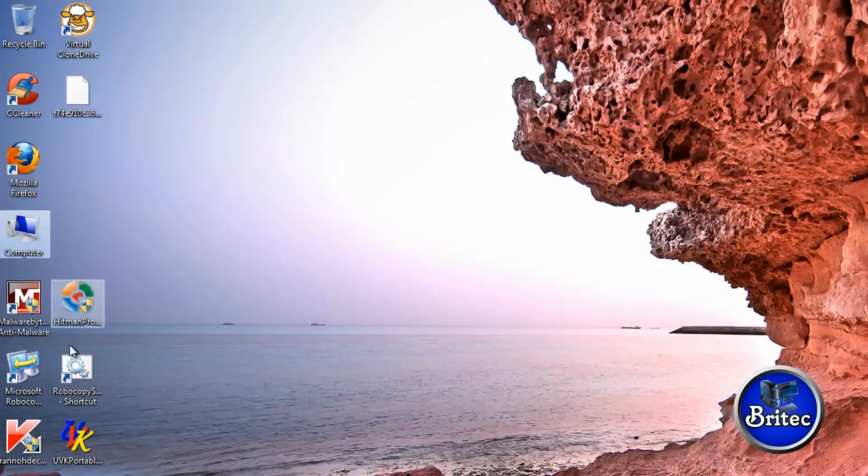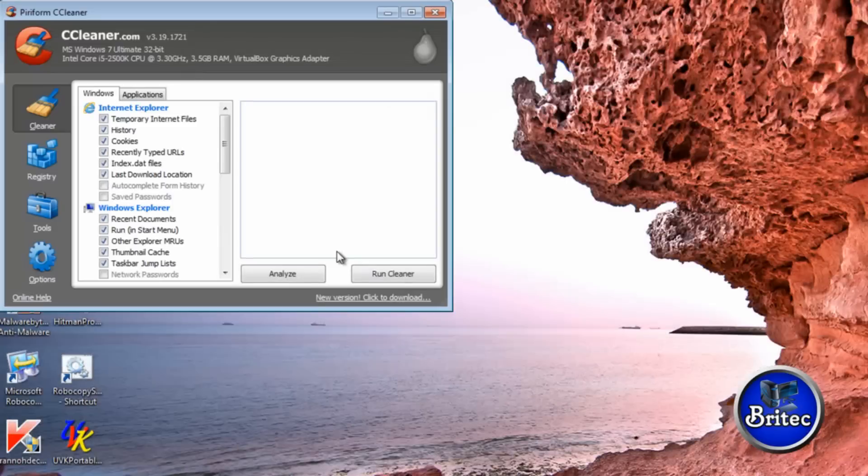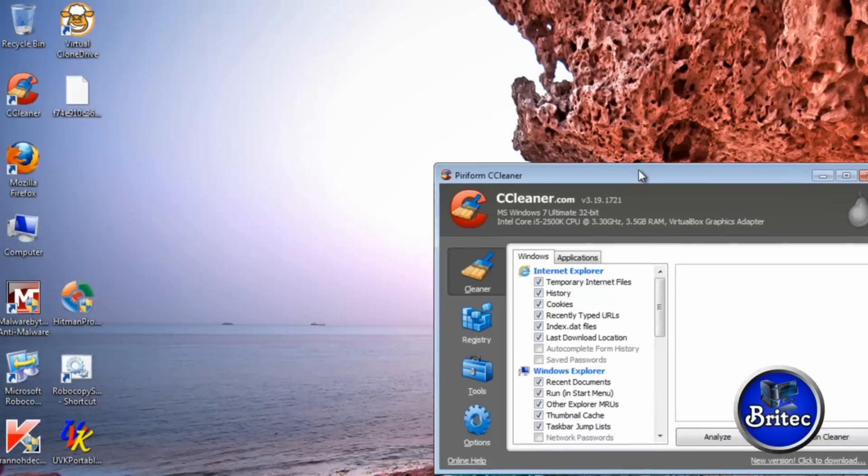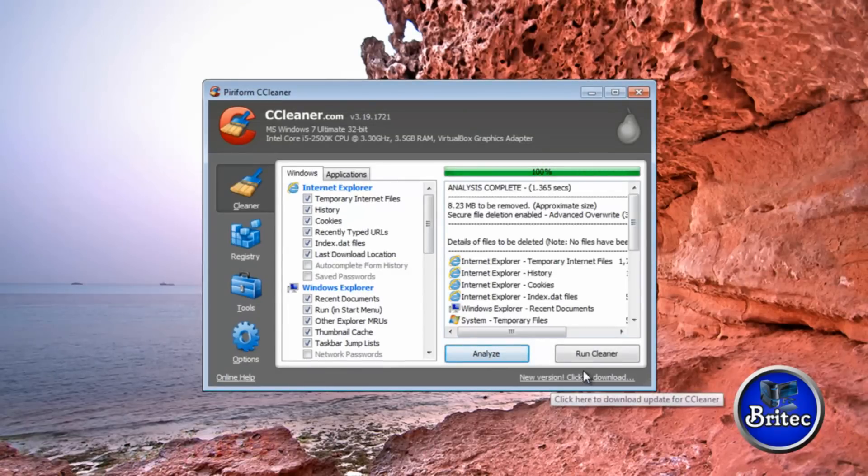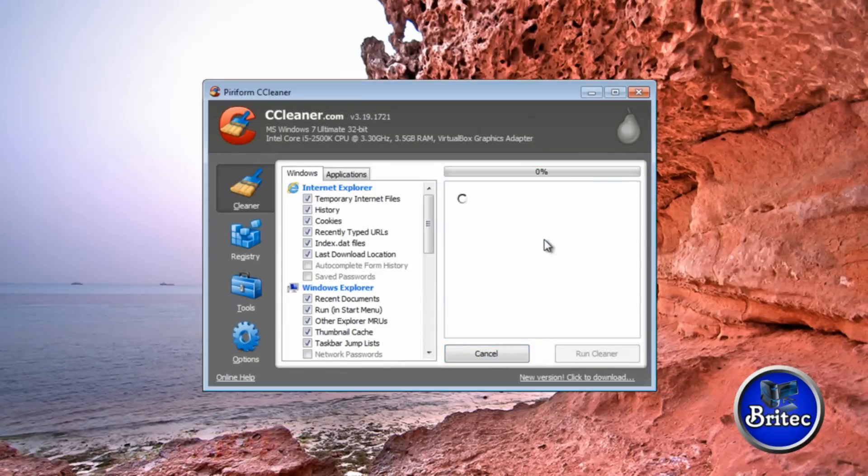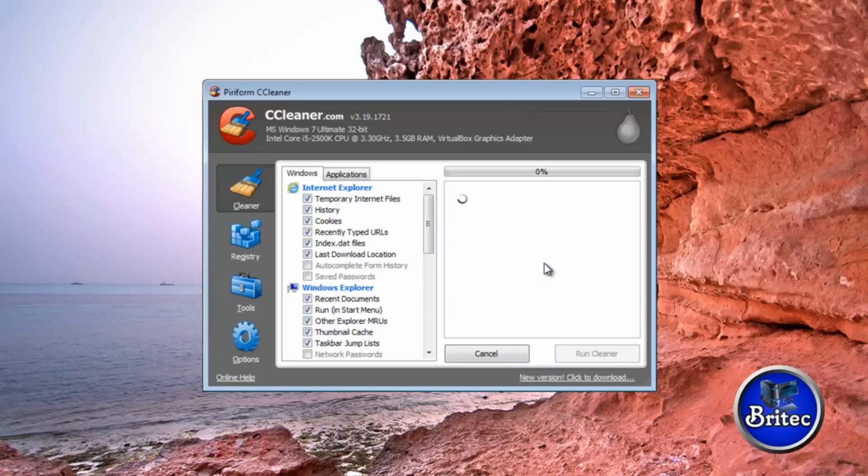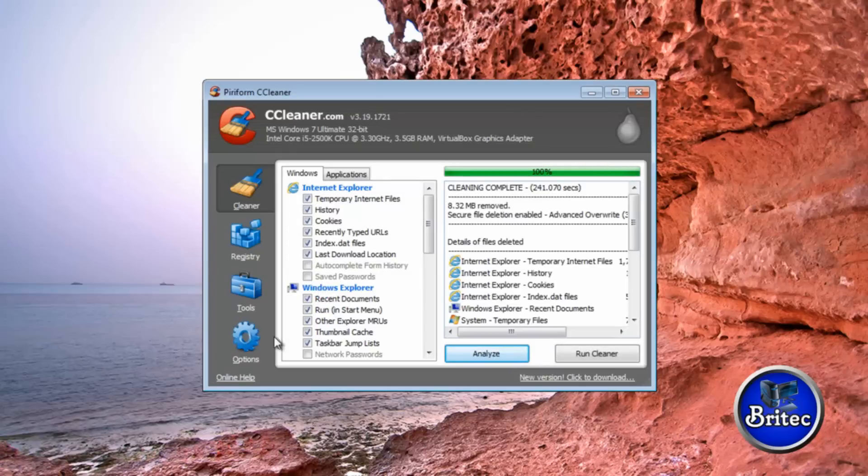And finally just run CCleaner to clean up any remnants in the temp files and stuff like that. That's a free download as well. You should be pretty good to go from there. So you just want to analyze and then run cleaner. Okay, that's the cleaning process now cleaned up.